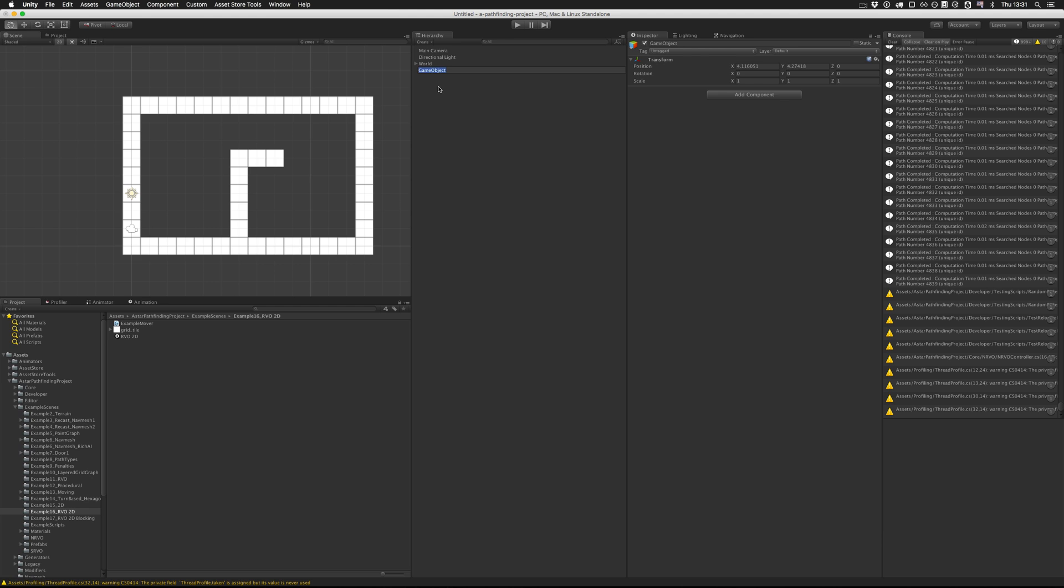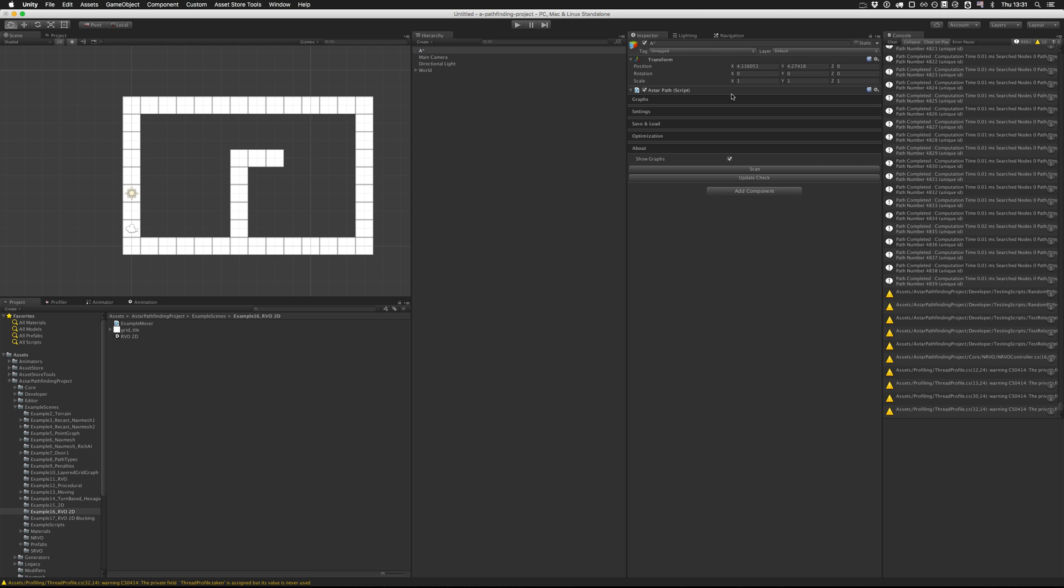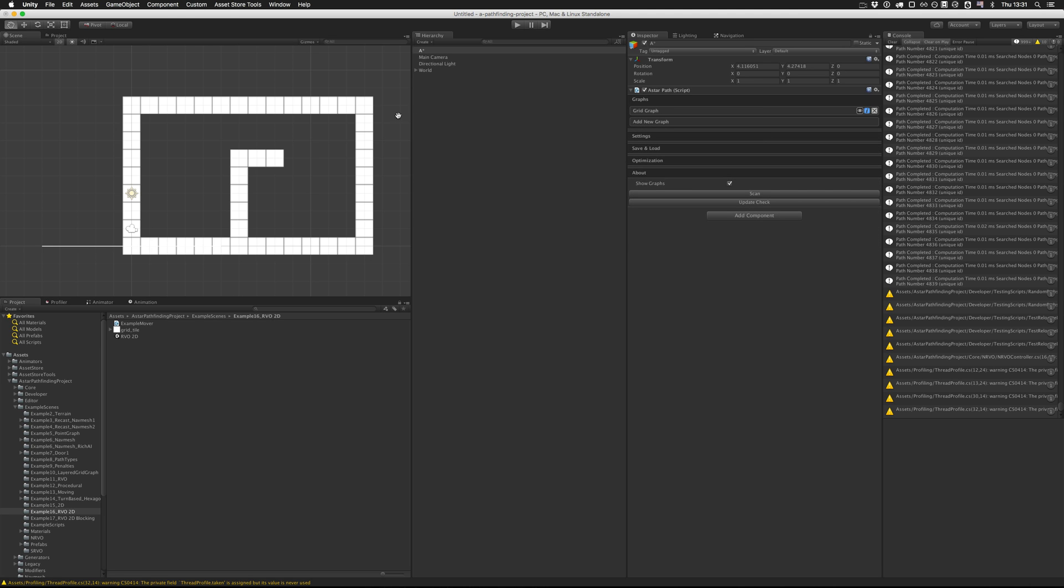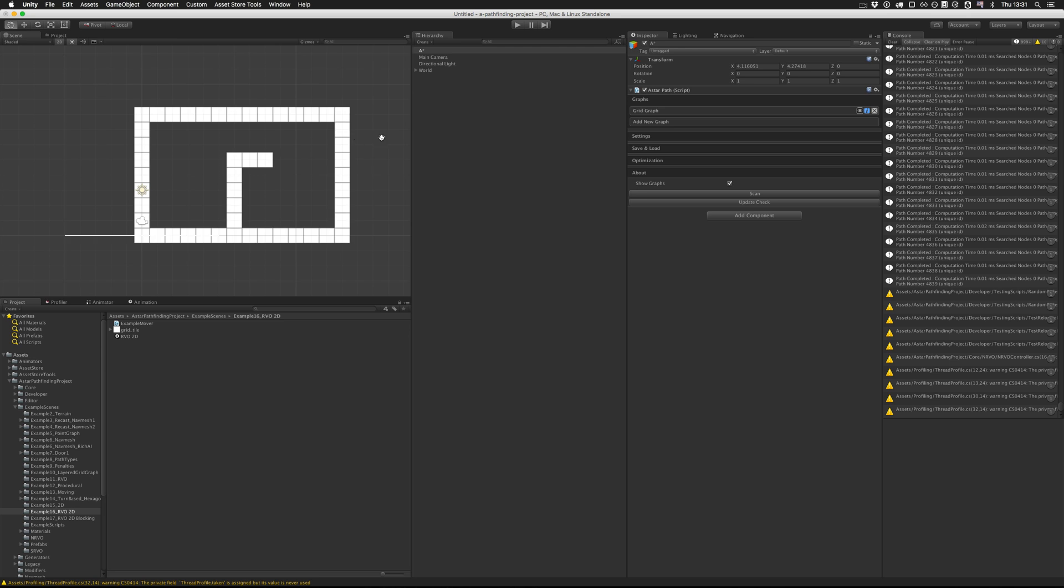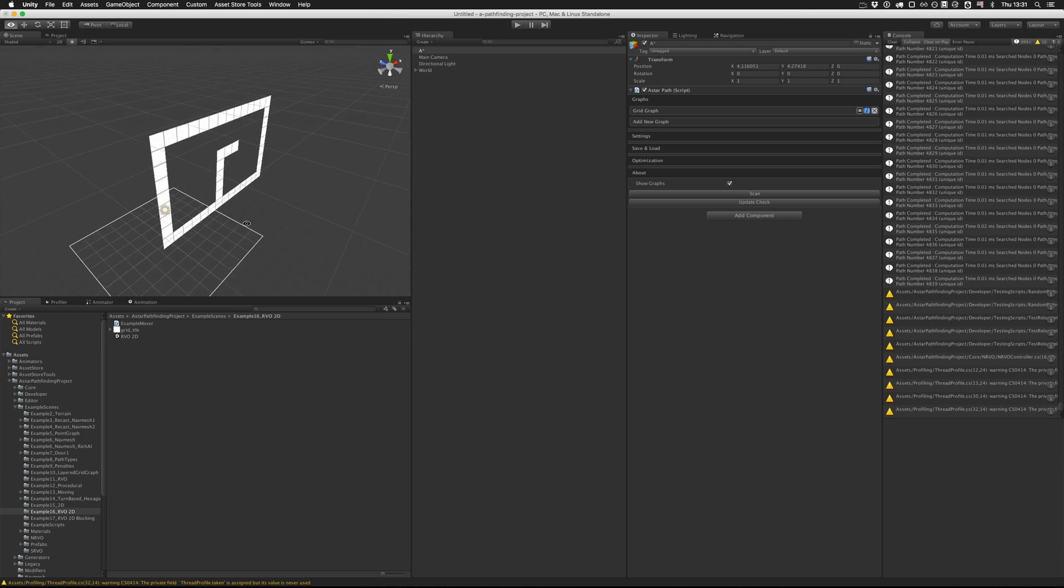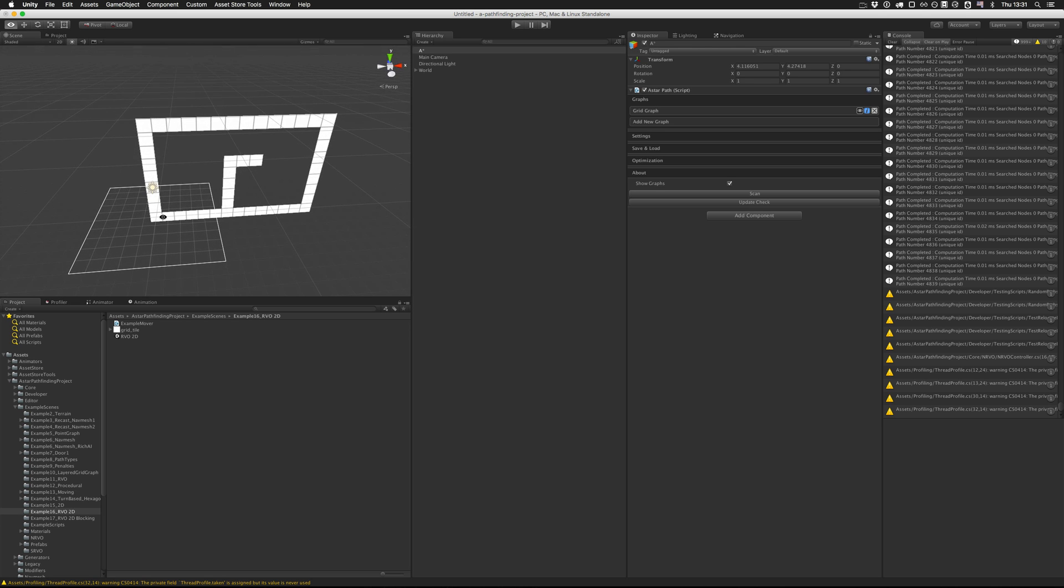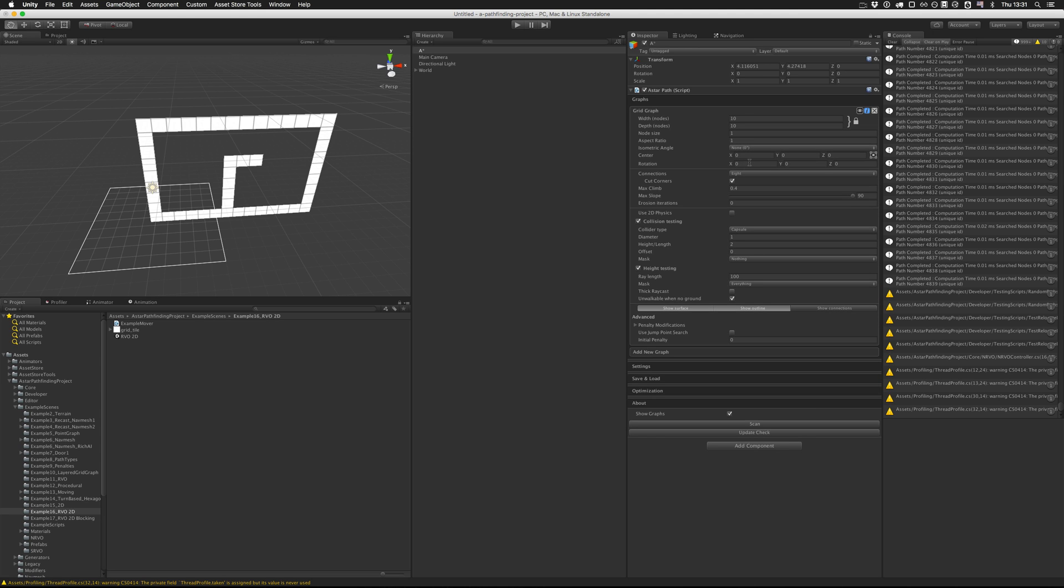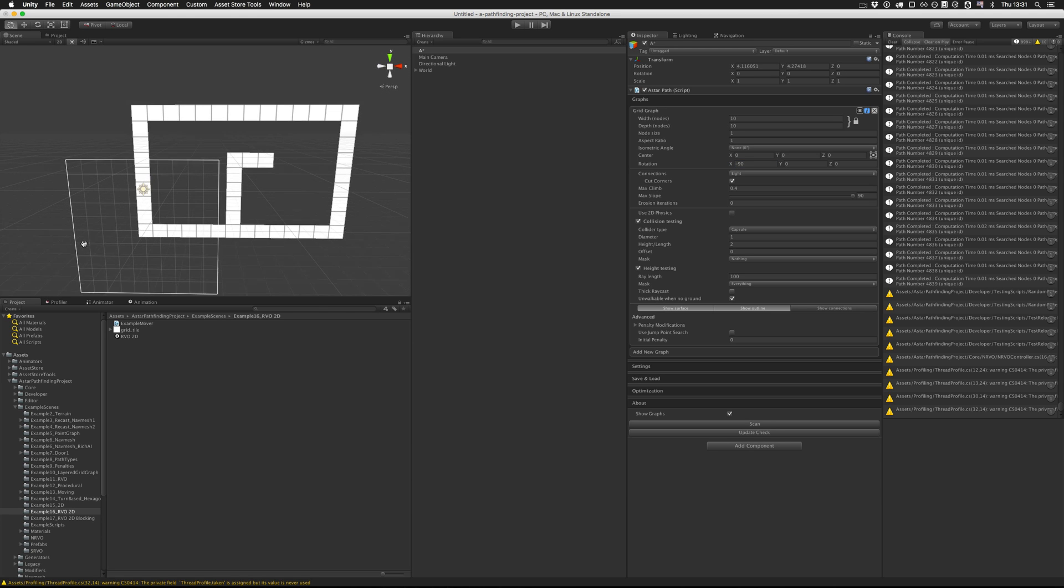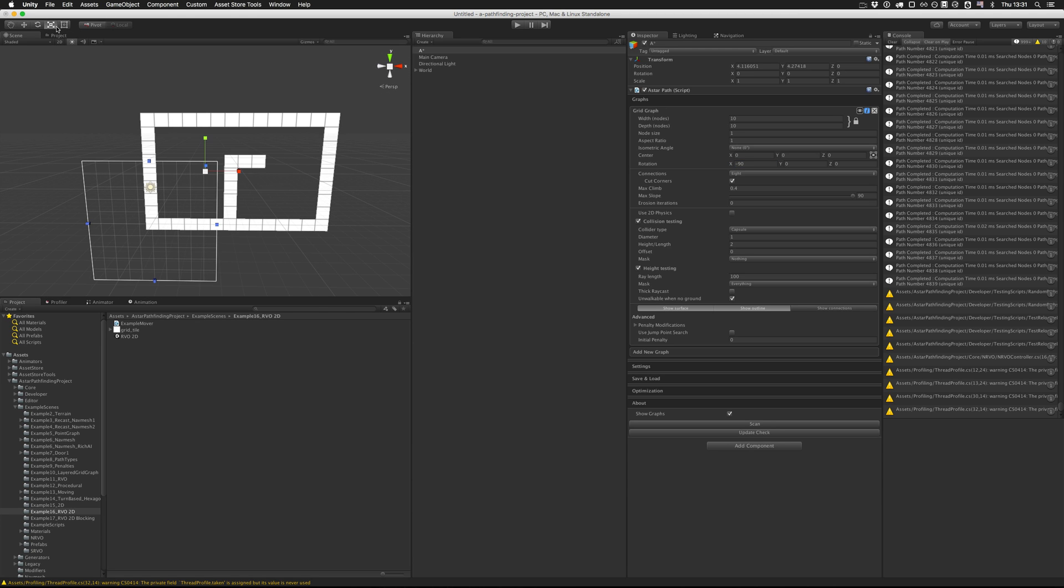Now we're going to create the actual pathfinding scripts. I'm creating a new game object called A star - yes that's the name of the package - and I'm going to attach the pathfinder script to it. Then I'm going to create a new grid graph. Right now you can see that it doesn't really show up in the view because the default settings are configured for a 3D game. We're just going to rotate it by using minus 90 degrees along the x-axis to make it line up with a 2D plane.